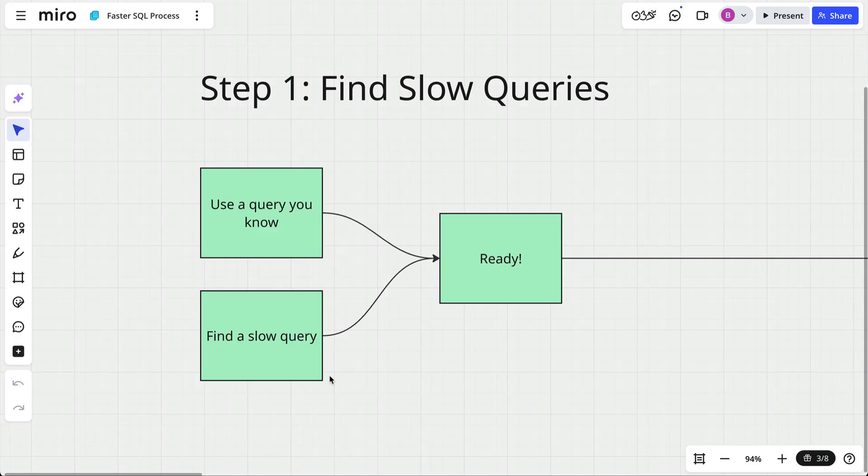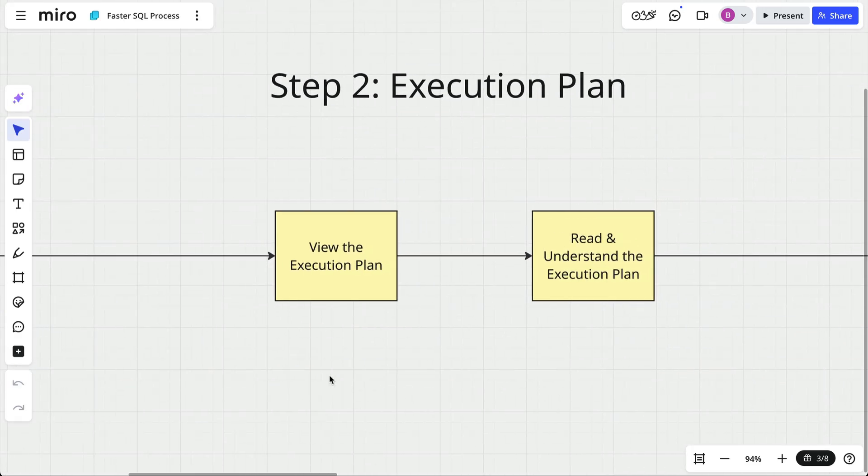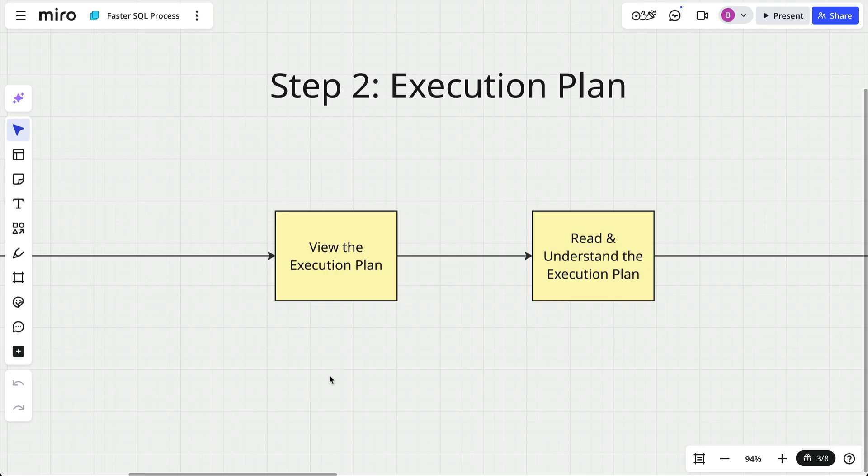So, once you've got a slow query, then what? The next step is to understand the execution plan. This is where most people's eyes glaze over. Execution plans can look confusing if you haven't used them before. But they're one of the most powerful tools you have.